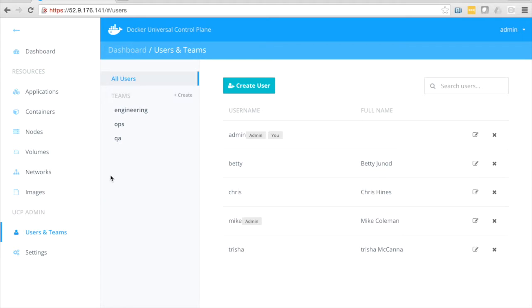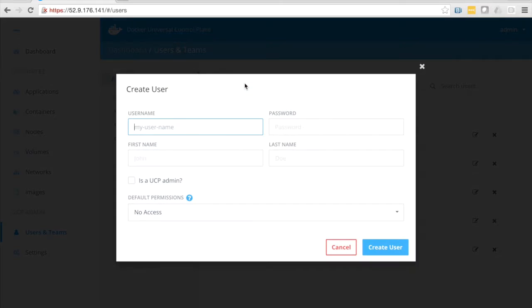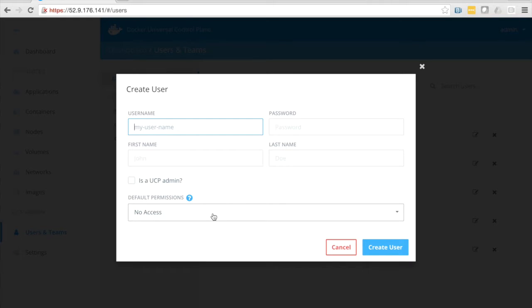Let's go into users and teams here. You can see I've created a couple of users. If I create a new user, I can specify the username, the password, the first and last name and make them an admin, and I can also set the default access permissions. We'll go ahead and cancel out of this.